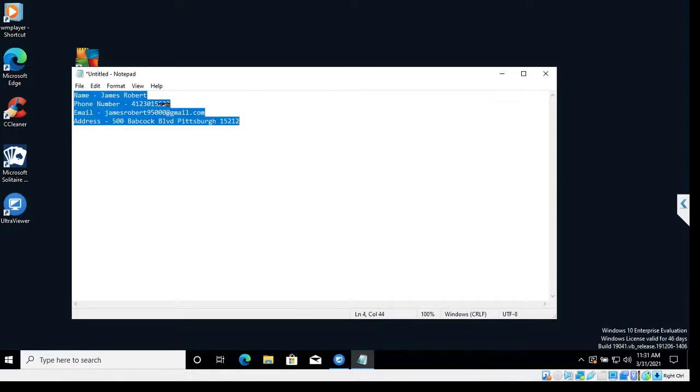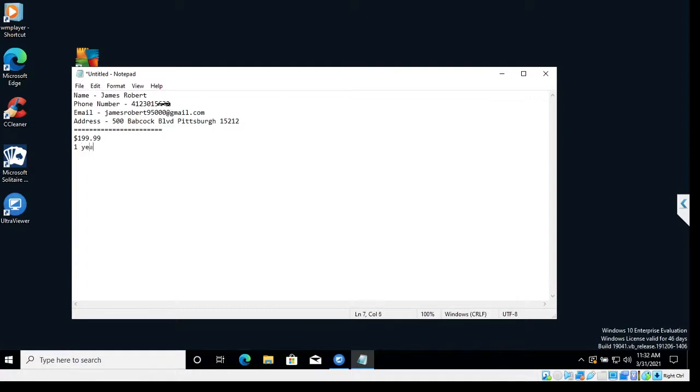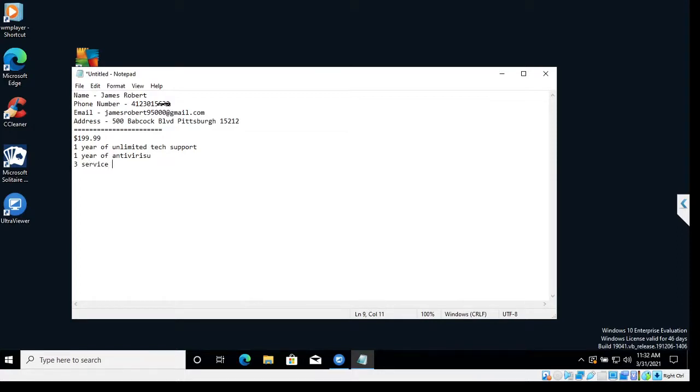Okay, I have that filled up there. Thank you. Just a minute. So the whole servicing would be done on your computer. It will take approximately one and a half hour. And this would cost you $199.99, wherein you would get one year of unlimited tech support. That means for next one year, whatever happens to your computer, they would be responsible for that and will fix it for free. One year of antivirus. Three service calls, wherein you can just call us and we'll service your computer. This is all you would get in $199.99. All right, sir?